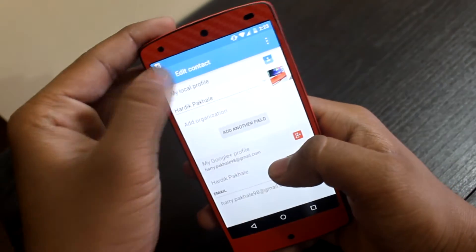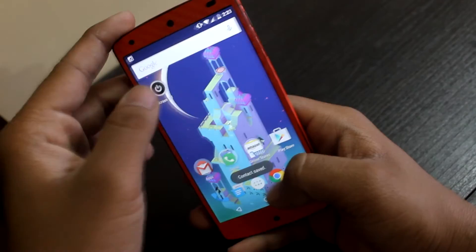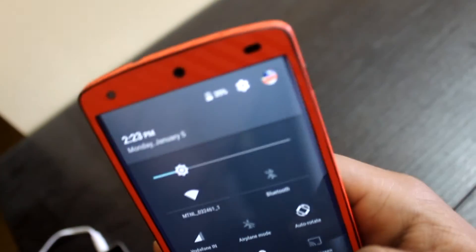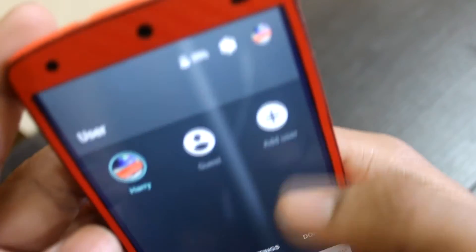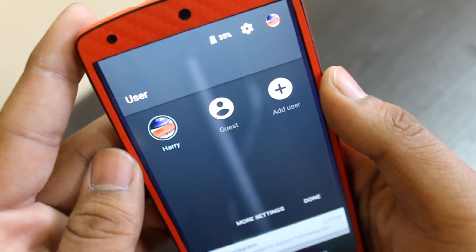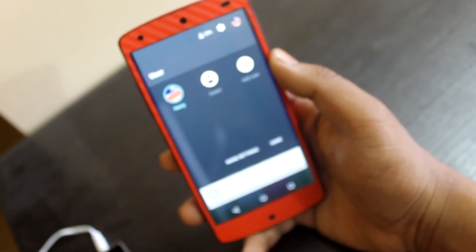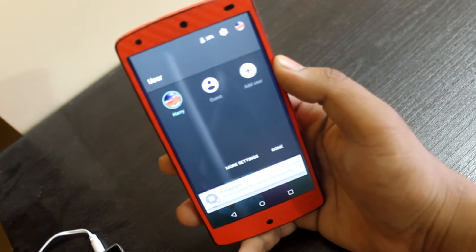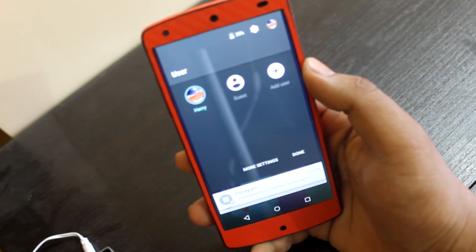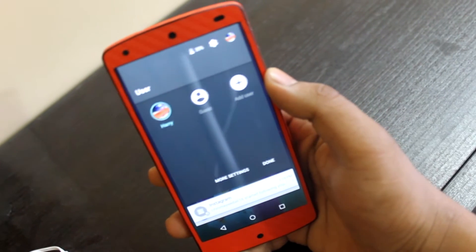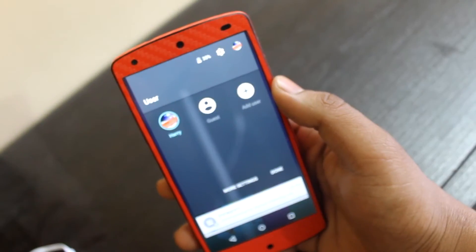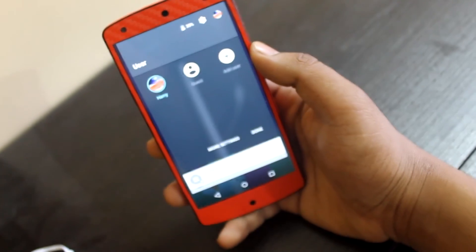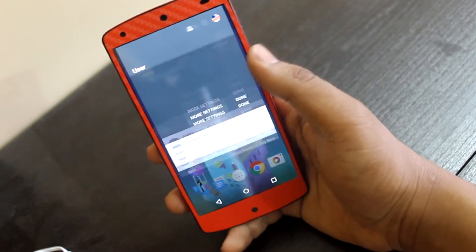Now you'll notice that the profile pic has been changed. That was the easiest method. I know many of you had tried going through More Settings to change your profile pic, but that did not work — at least it did not work for me. This method was easier.